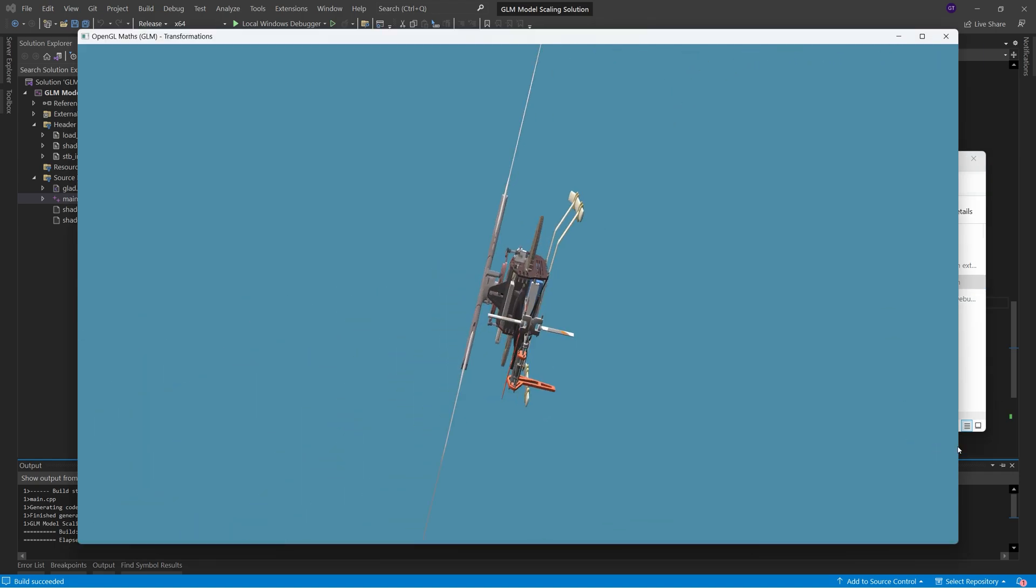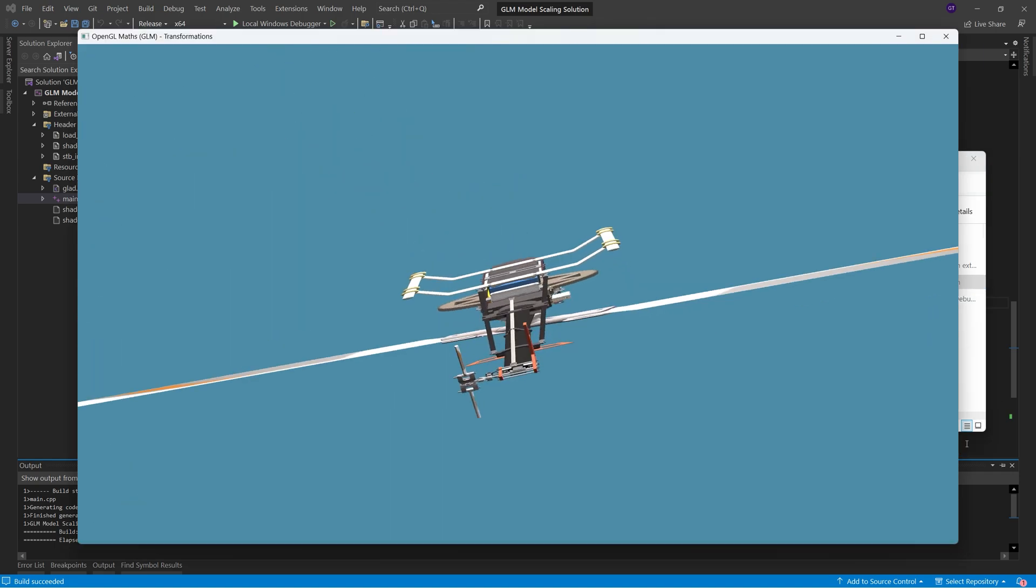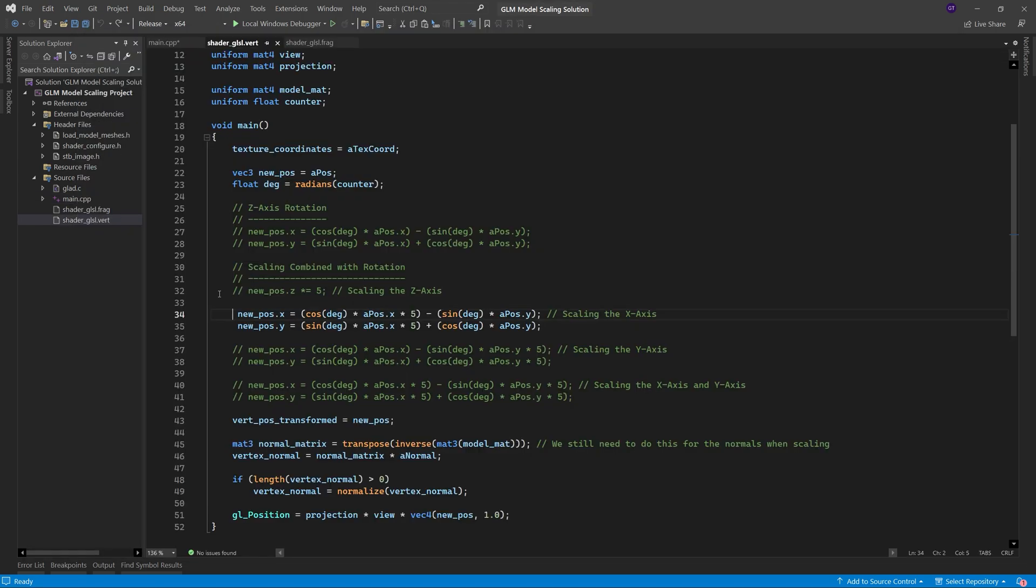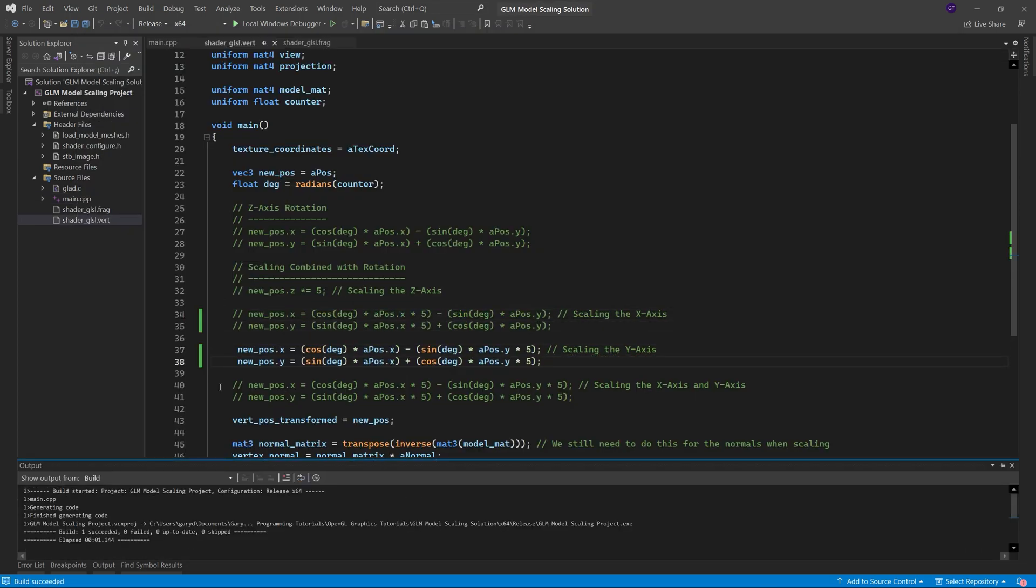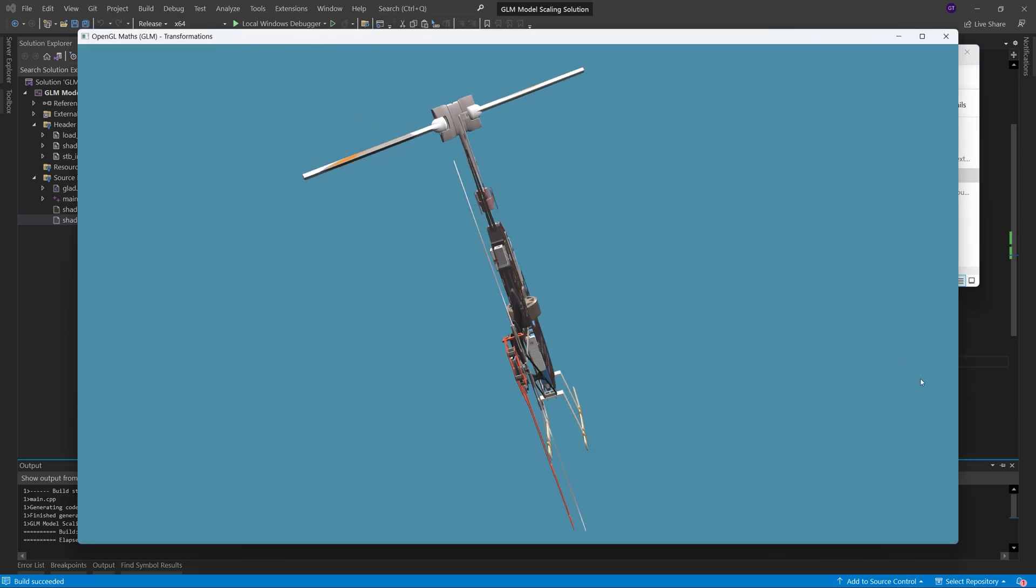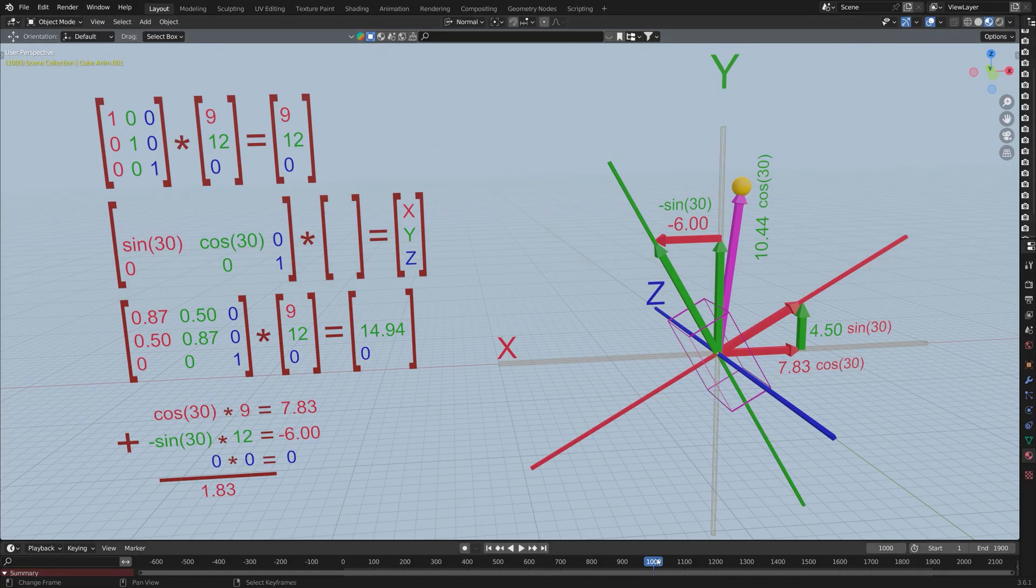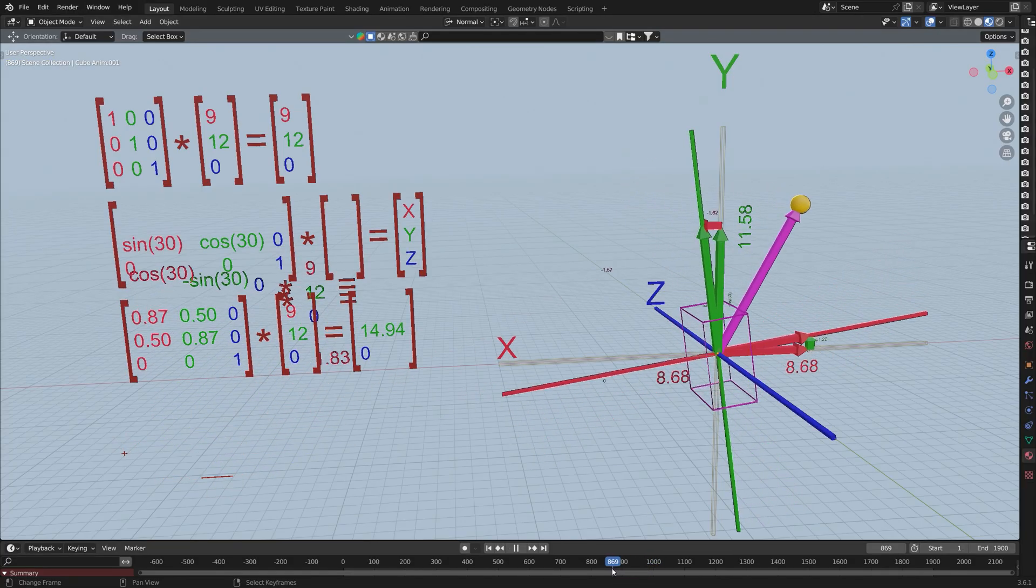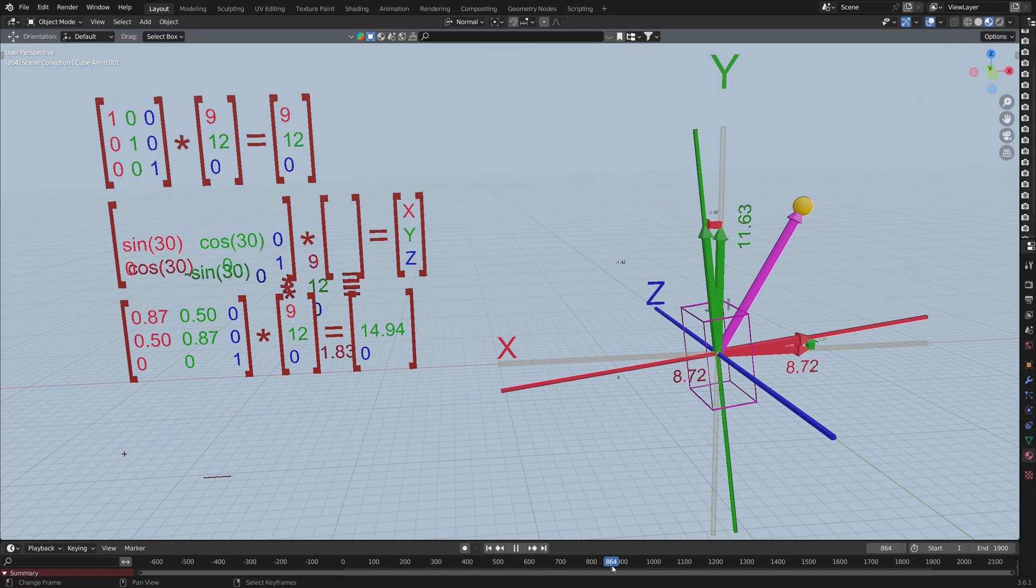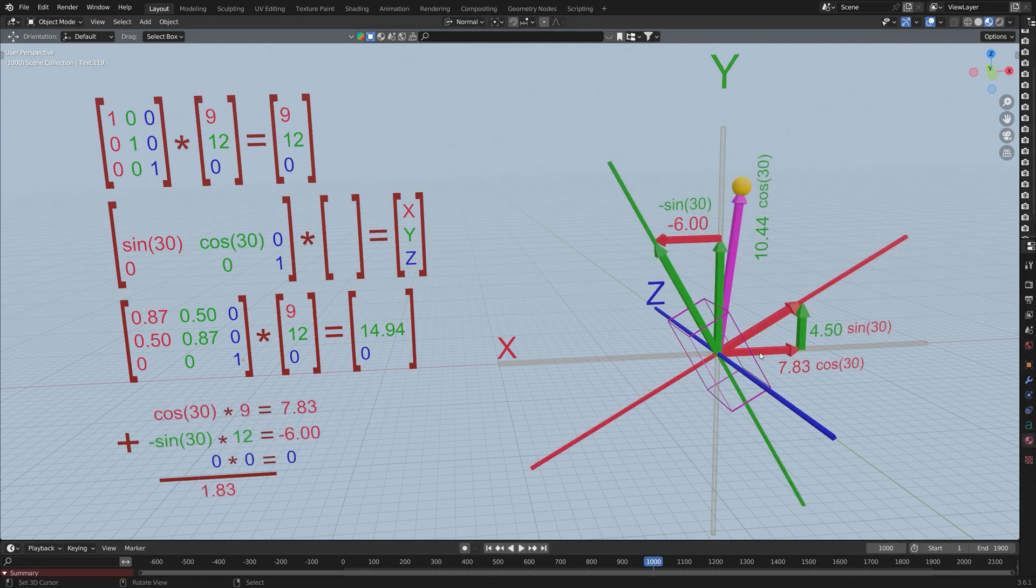In this tutorial, in addition to looking at how we scale 3D models, we're also going to analyze what scaling really means by combining scaling transformations with the rotations that we covered in the previous tutorial.